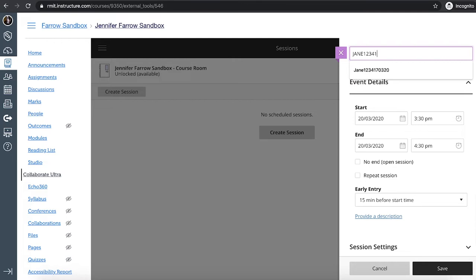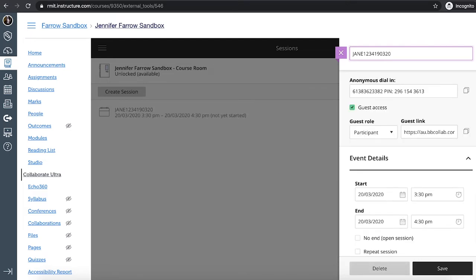So I think Jane1234 and again call it the date. We don't really worry about the anonymous dial and we don't use that tool.